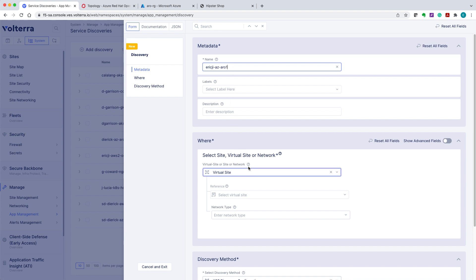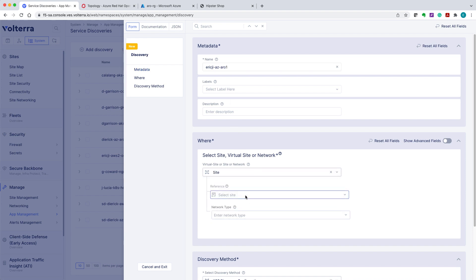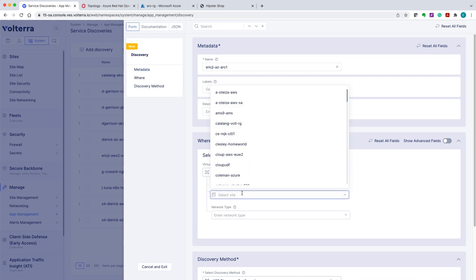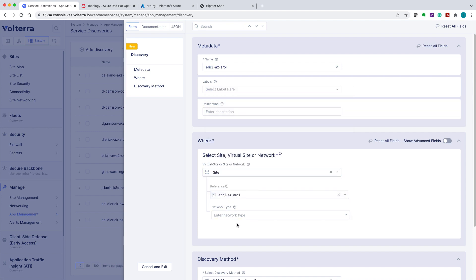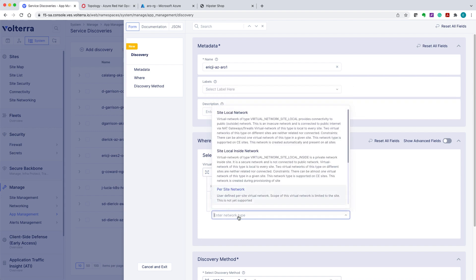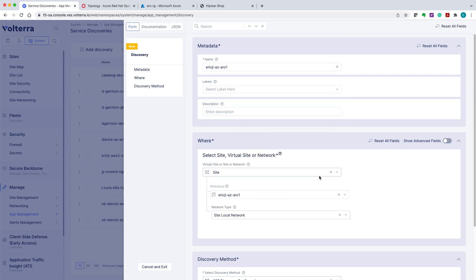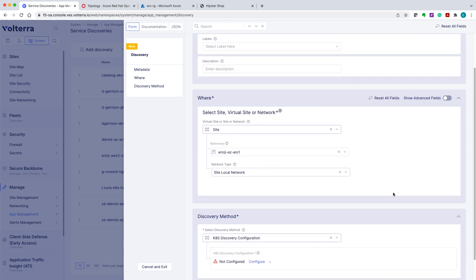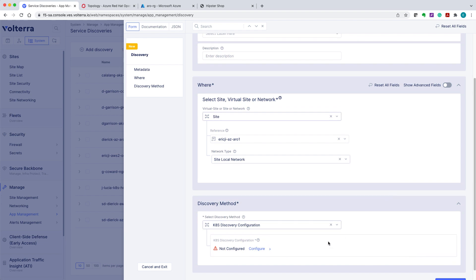Here as you can see, we're configuring Azure Red Hat Site for Discovery Configuration. Select K8S Discovery Configuration and select Discovery Method field. Click Configure under K8S Discovery.